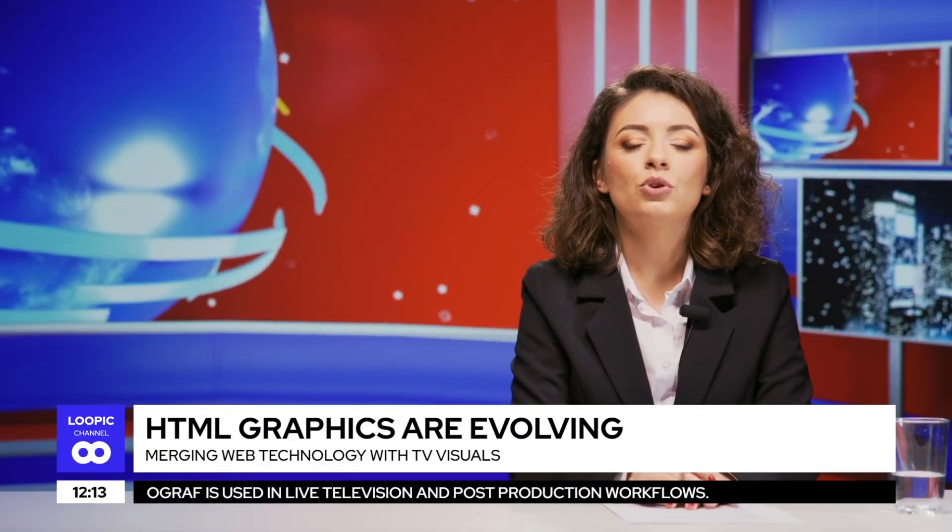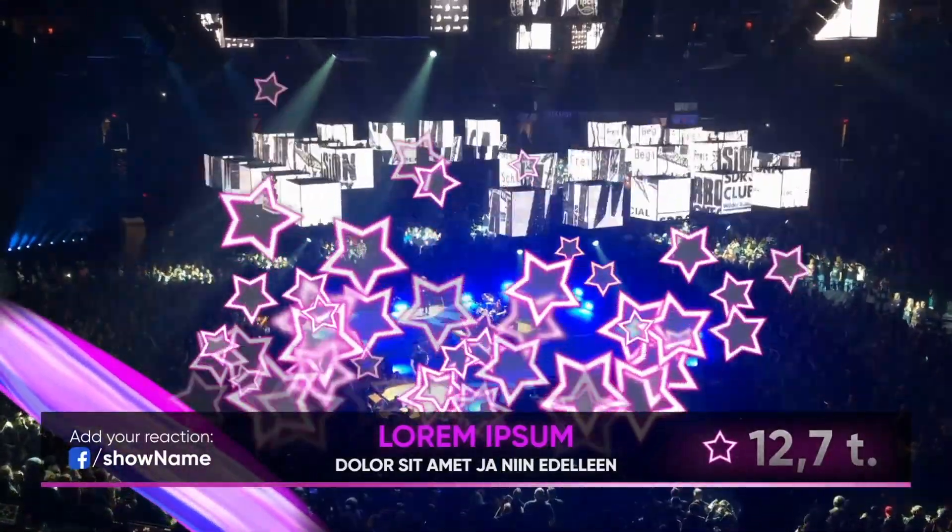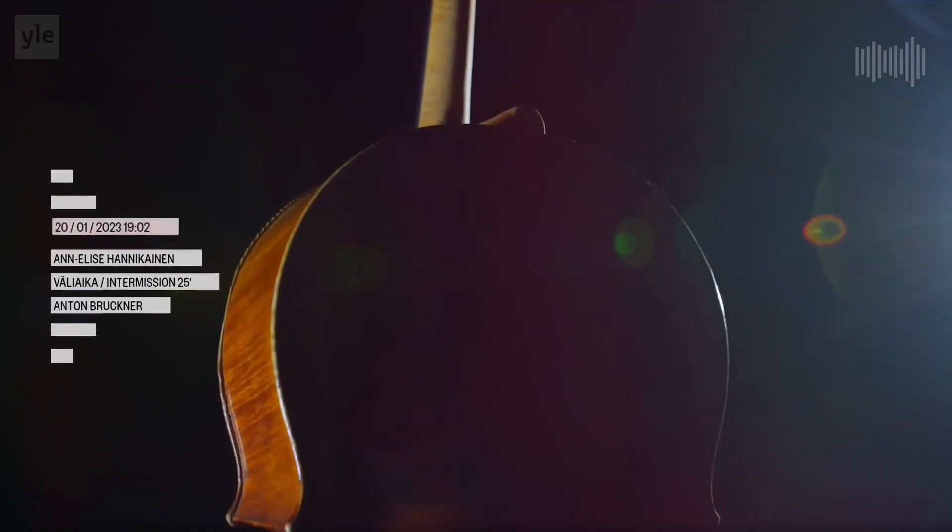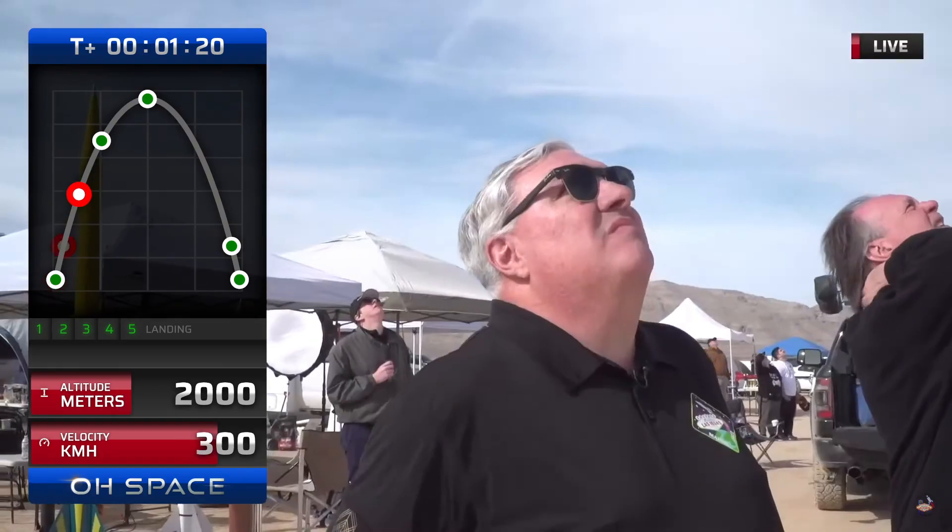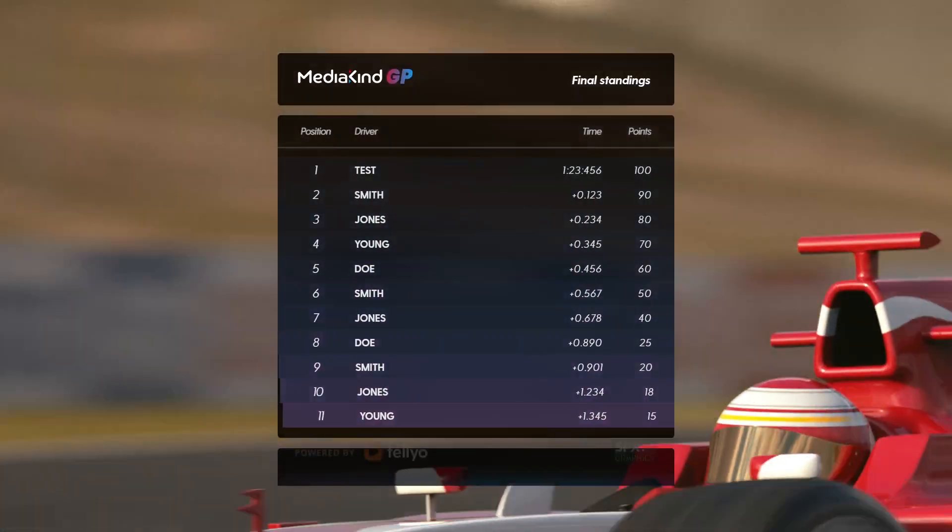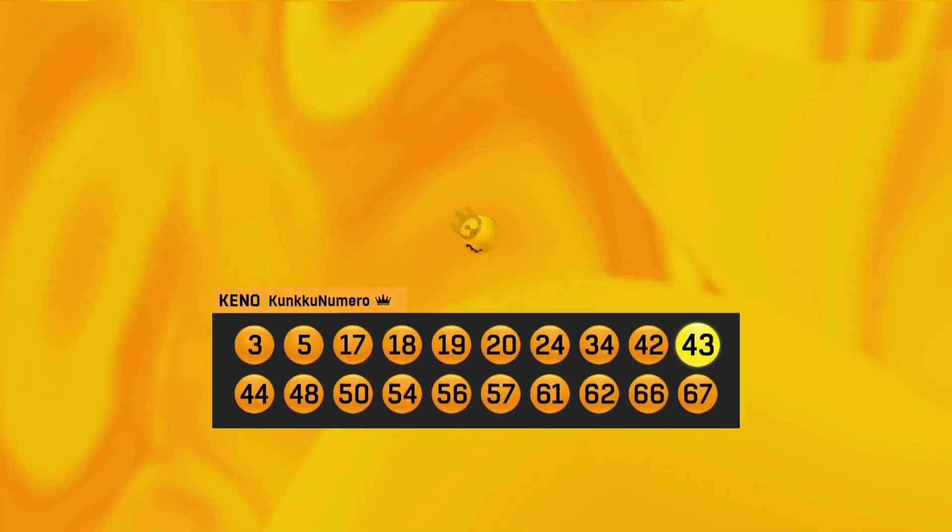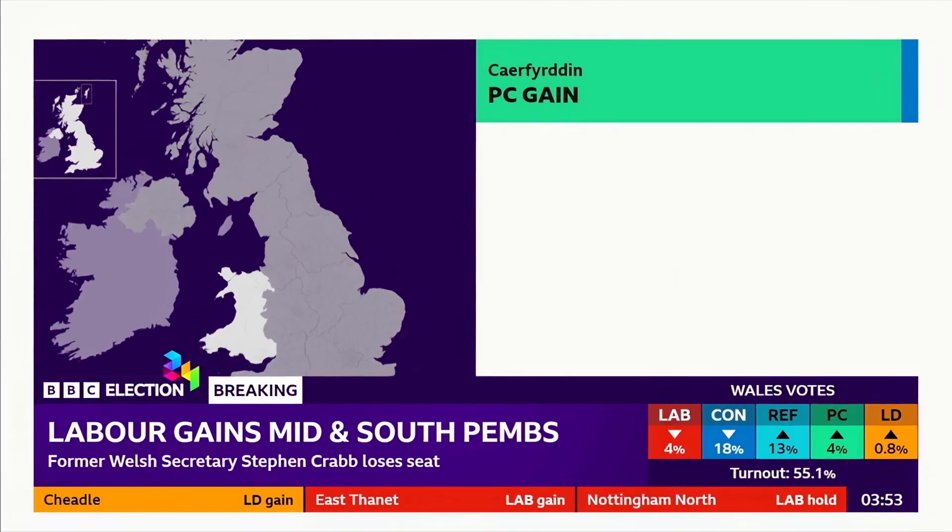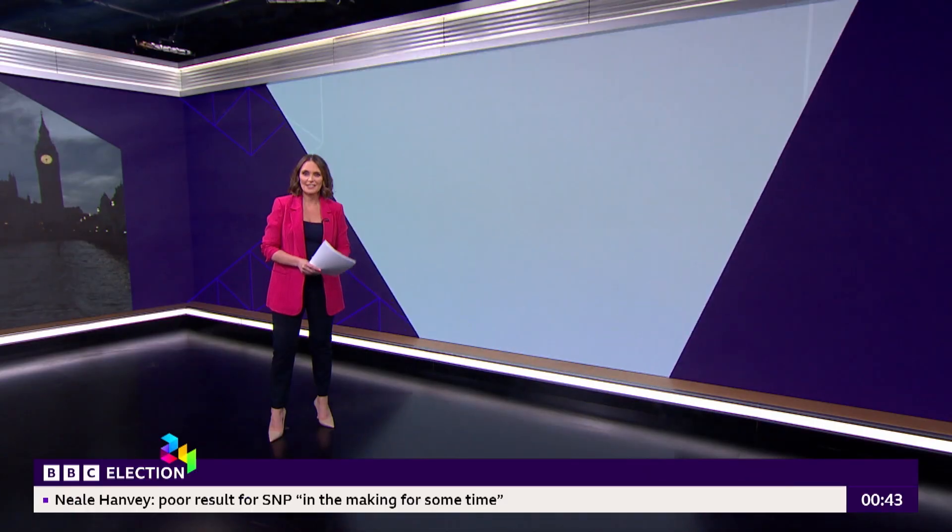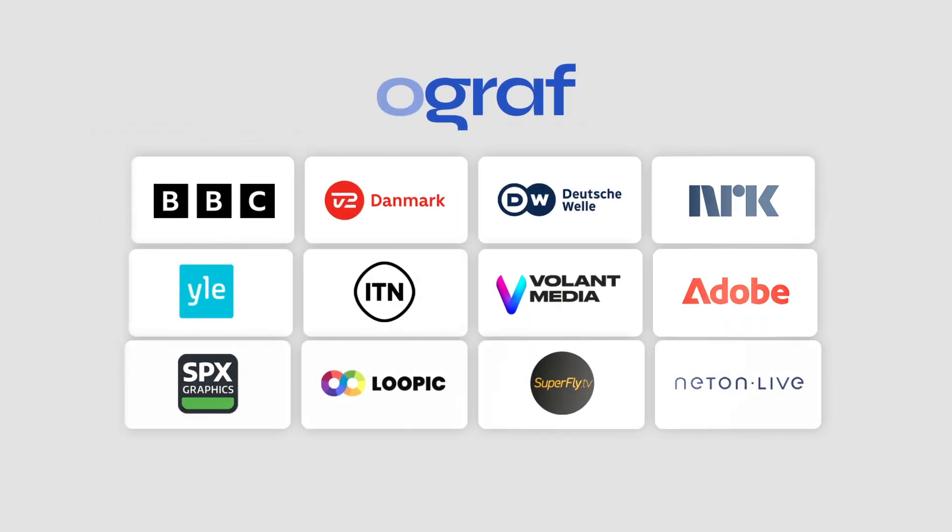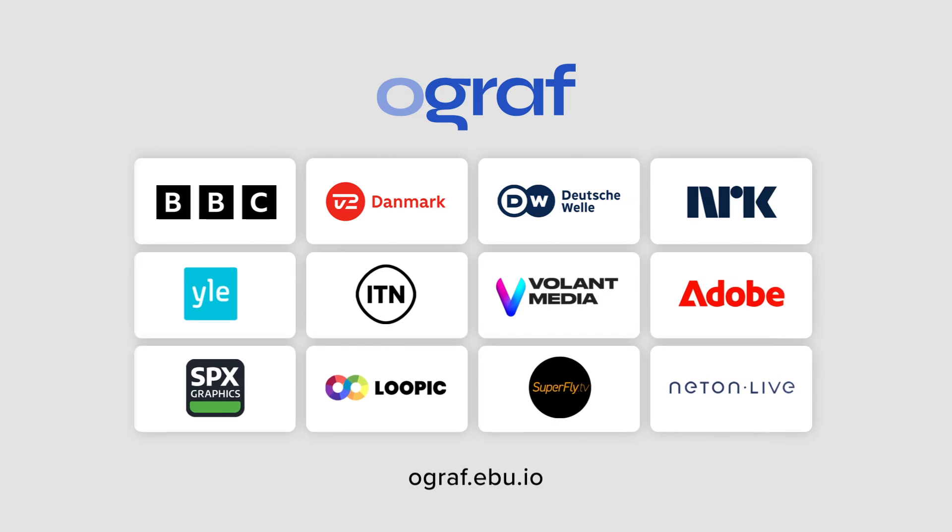HTML graphics has already proven its ability to handle the demanding needs of modern broadcast graphics, everything from complex animations to data integrations. Ograph will be the key to ensure the openness of HTML graphics.